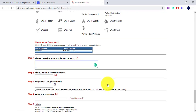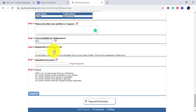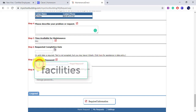Once you select your maintenance type, it will bring you to the bottom of the page. In Step 4, make sure to describe specifically what your problem or request is. The time available for maintenance is required, but you can enter both text and a specific time. The requested completion date is not required. The submittal password is not your password for My School Building — it is instead the word 'Facilities.'